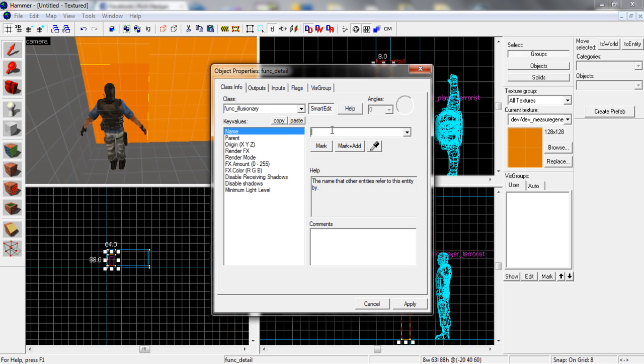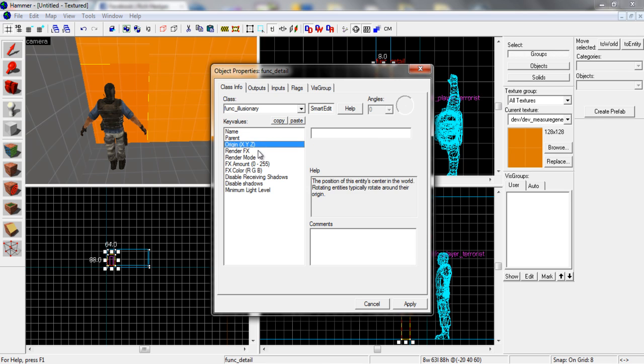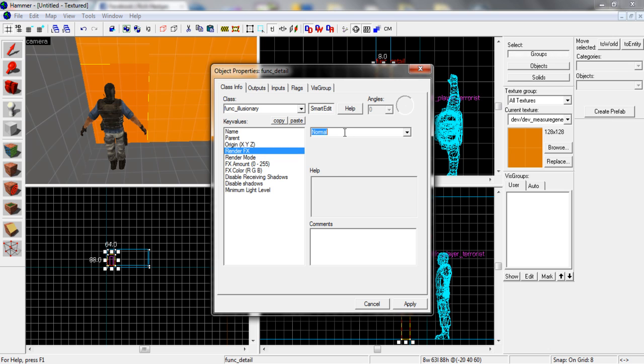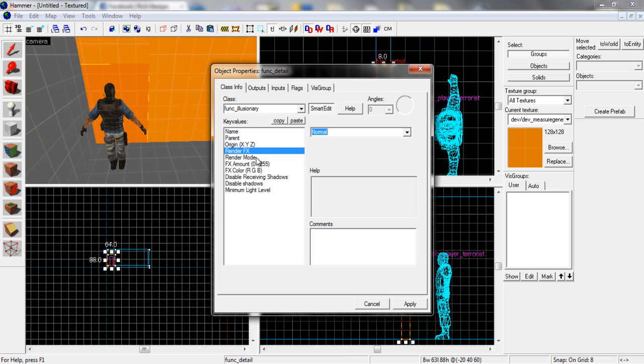And then I guess you could give it a name. Hidden_room, just name it whatever you want. And I think that is it.